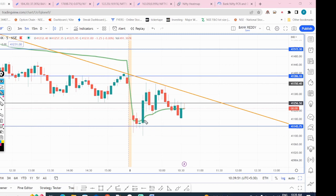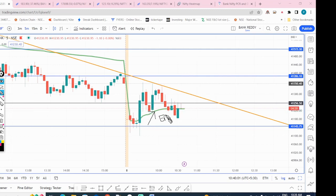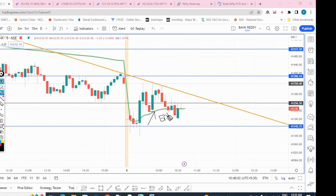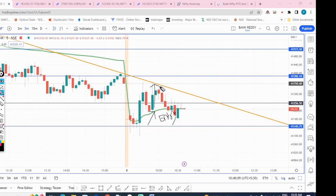I was expecting the price to cross the trend line, but that did not happen — it took rejection immediately. I booked my profit of around 3,100 and 16.25 rupees. That was a quick scalping trade. See my profit screen.